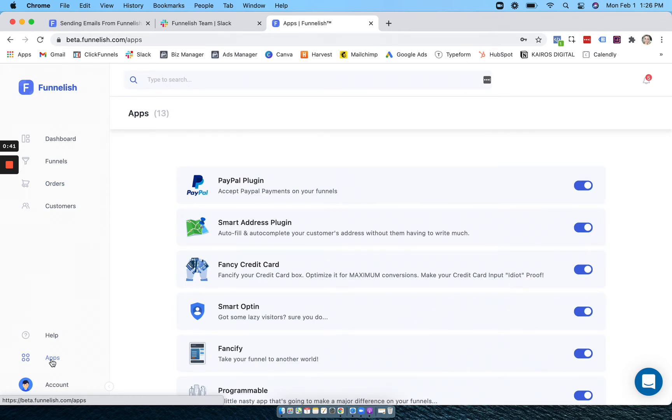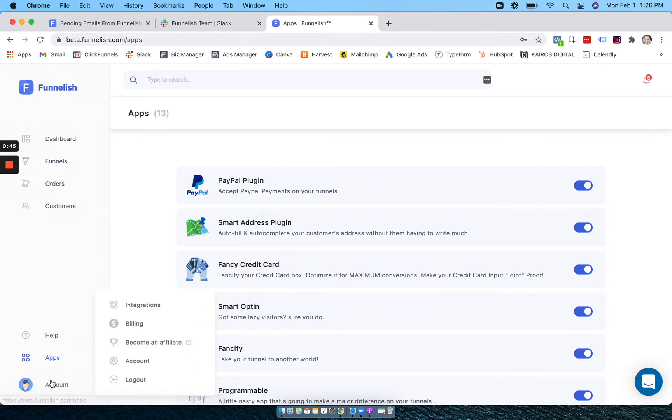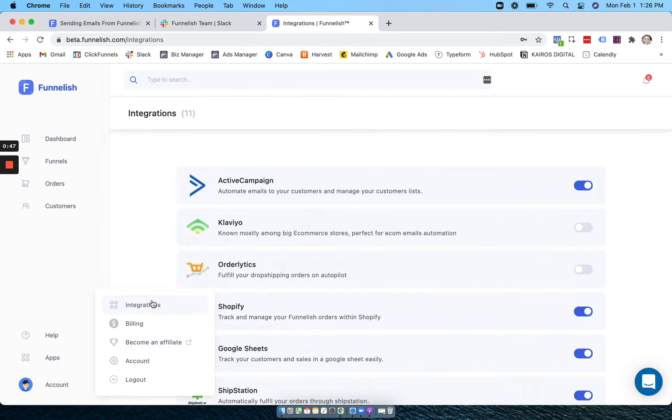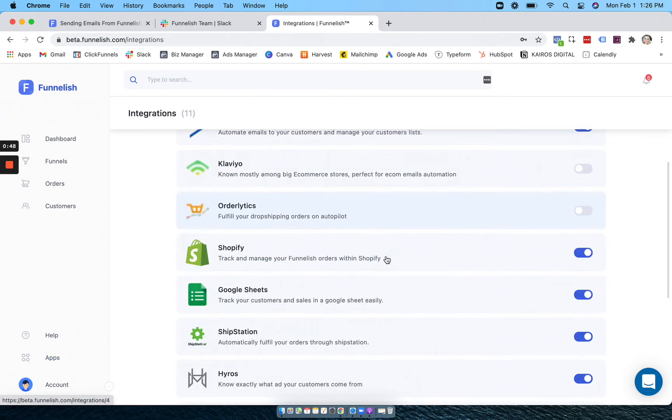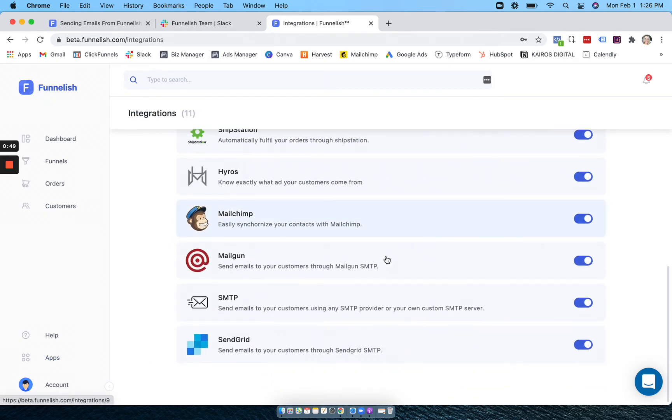Use PayPal autofill customer information or more. Under our integration section you can connect any of your integrations that you use in our automations.